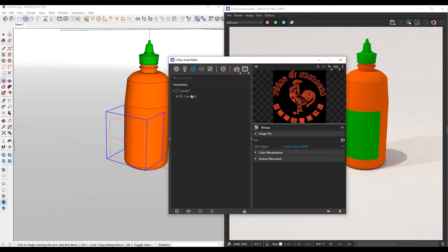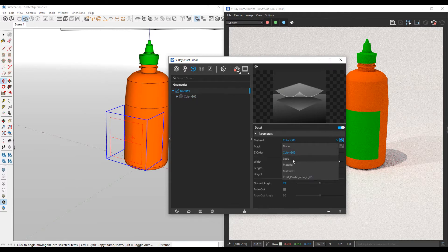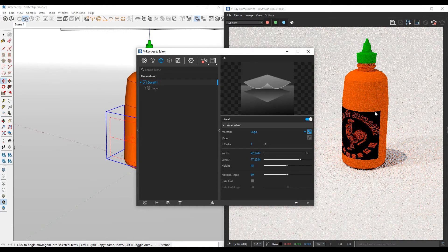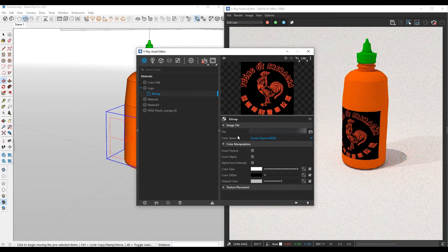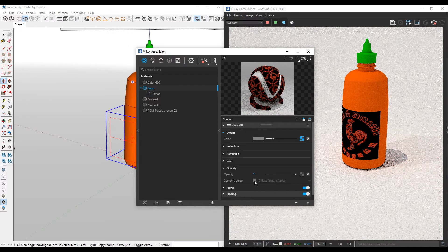If I go back to my decal, instead of the color G06, I can point towards the generic logo material I just created. I'll click on 'logo,' and all of a sudden you're going to see the Sriracha logo applied to it, but it's not looking quite right. You see that black outline on there. What we need to do is go back to the materials and look at that bitmap under the color manipulation. Under the logo's opacity, we want to check the diffuse texture alpha — right now that black is taking over all of the transparent areas where it's supposed to be transparent.